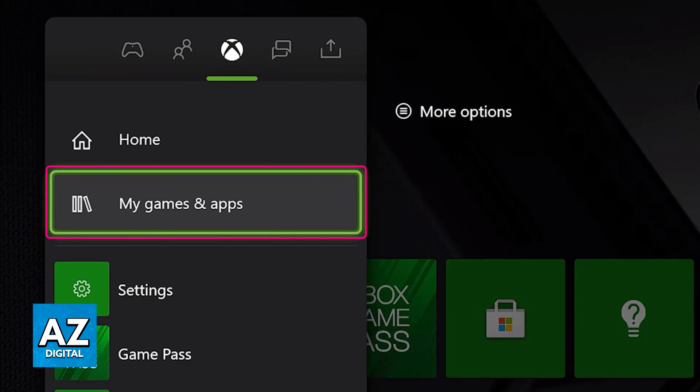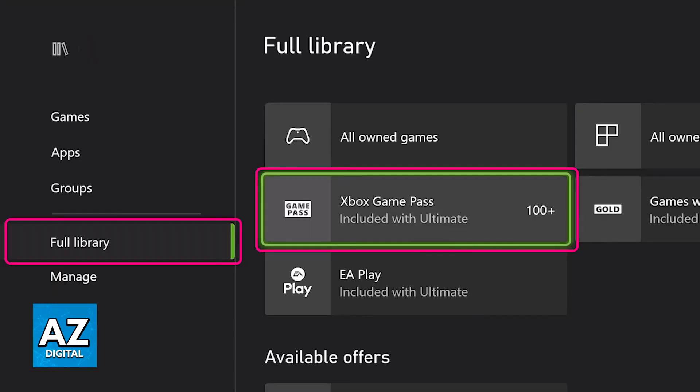You will be redirected to a page that has all of the games currently assigned to your Xbox account. In there, once you select See All, you will be able to choose Full Library and then Xbox Game Pass included with Ultimate or whatever subscription type you have.